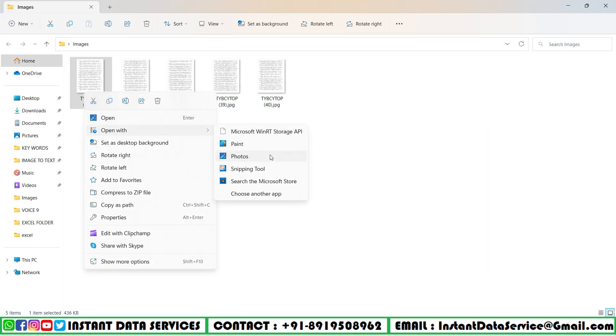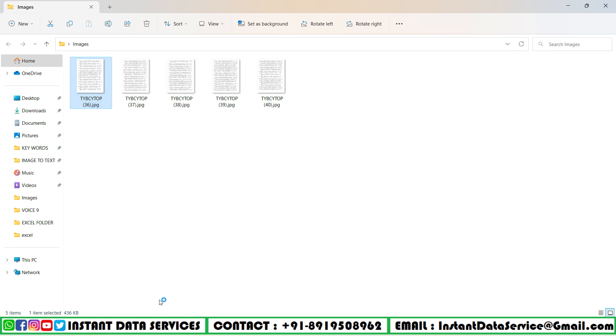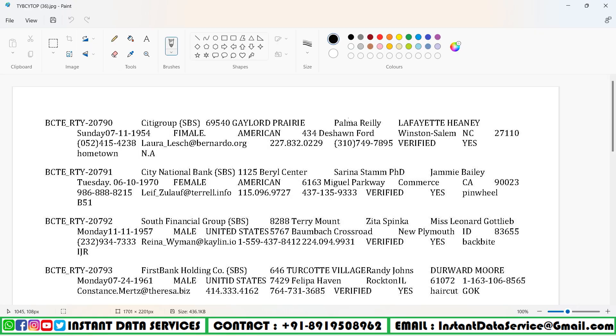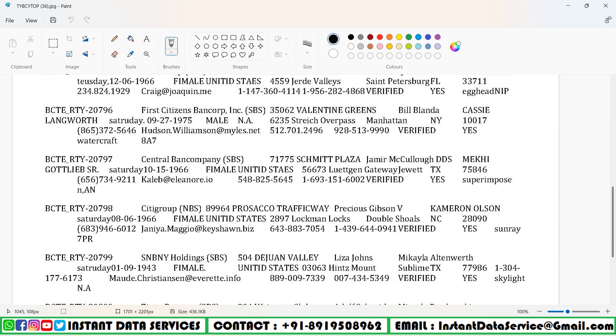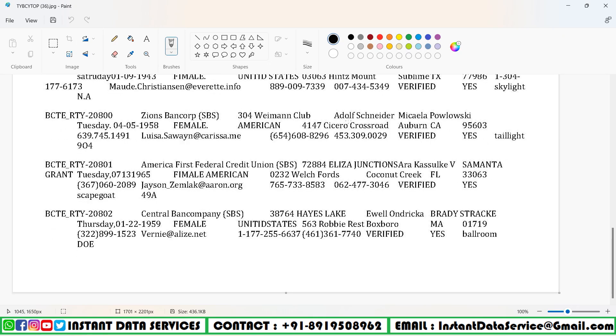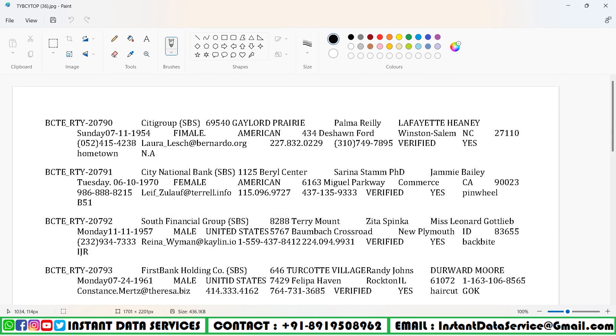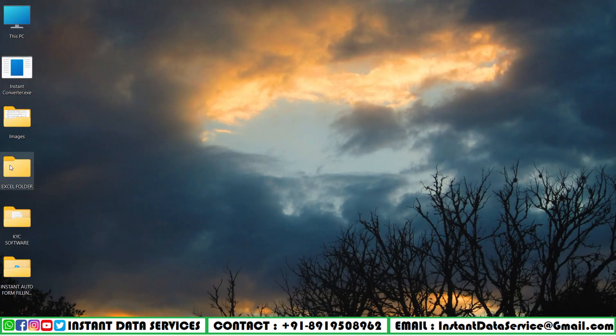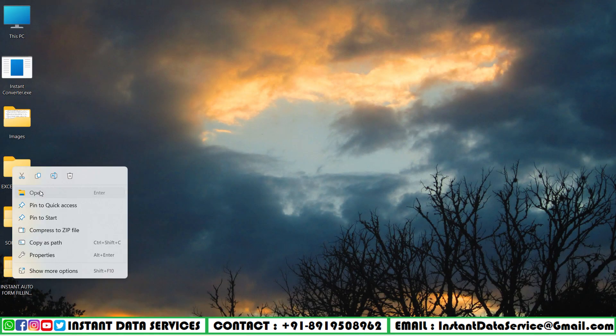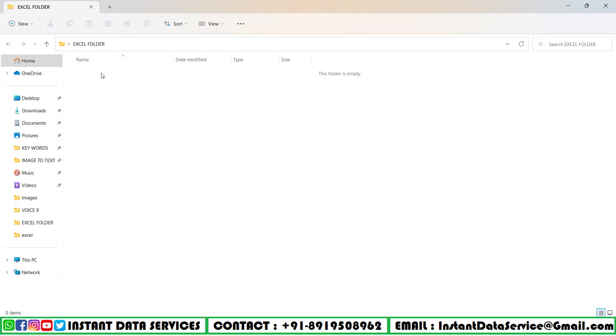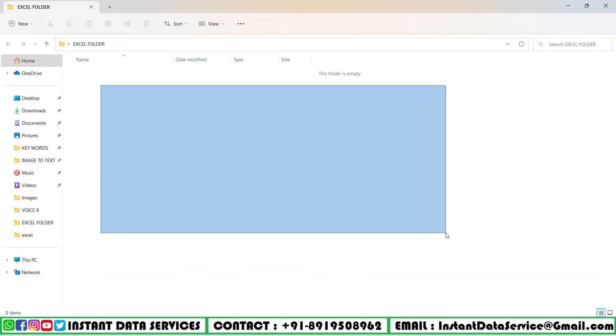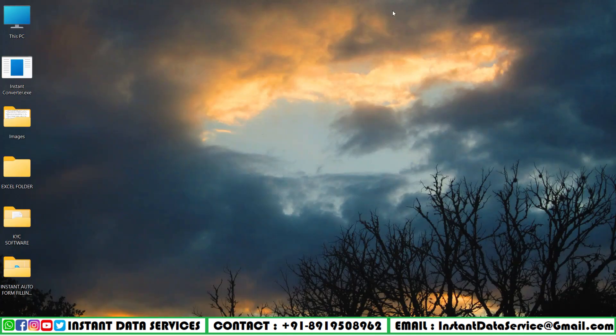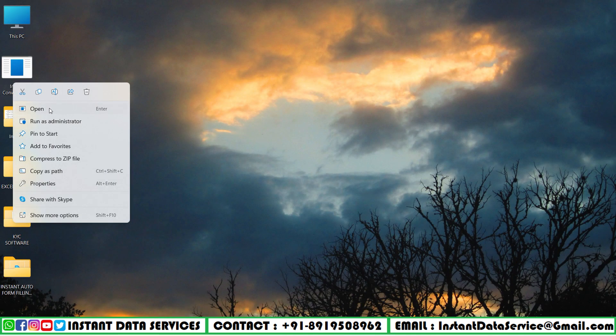Here I'm opening the image with paint to see clearly. This is the full image. This is the MP Excel folder. After the image to Excel conversion, the Excel file will come here.